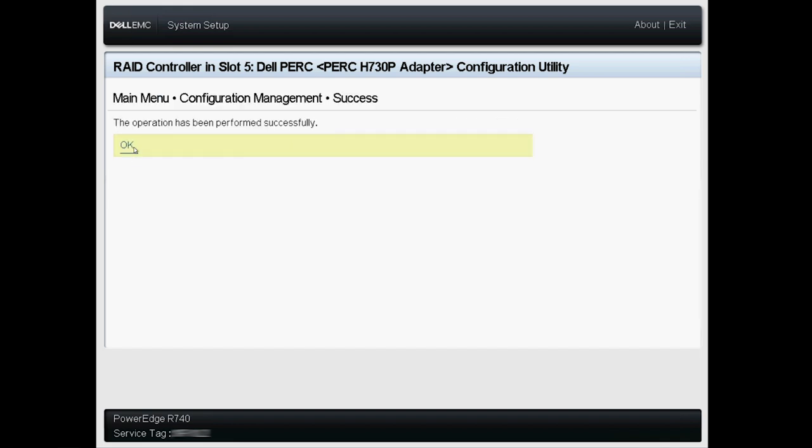Once finished, you see the message Operation has been performed successfully.